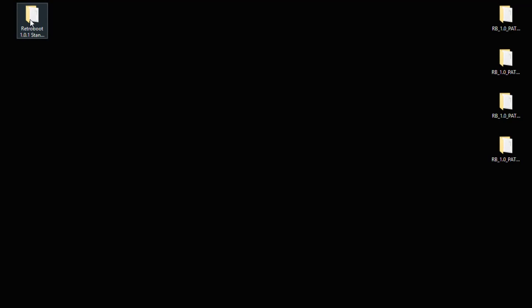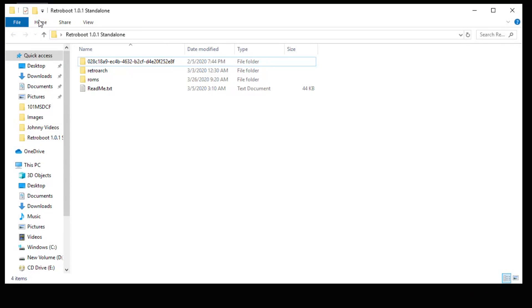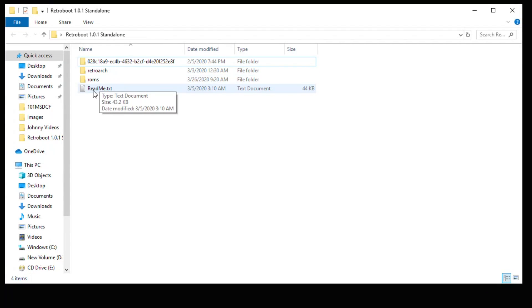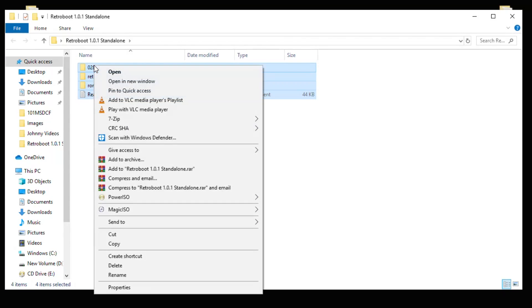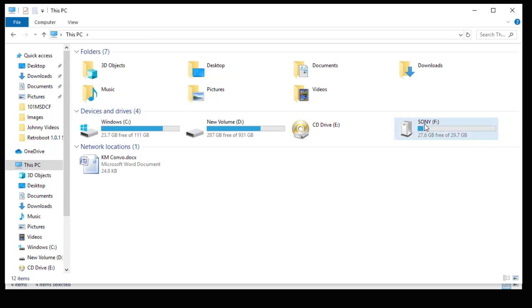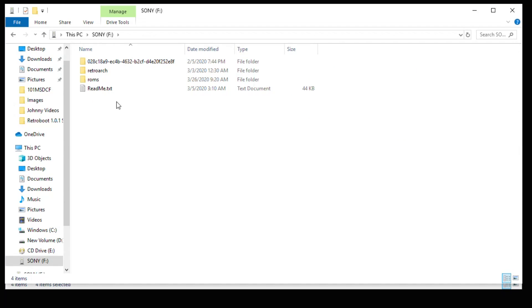Once that's complete, open up your Retroboot folder. And you have a few items here. I do suggest reading the readme text. It has a lot of important information in there. You're going to take all these items and then copy them. Then you're going to paste them onto the root of your flash drive. So it'll look like this.